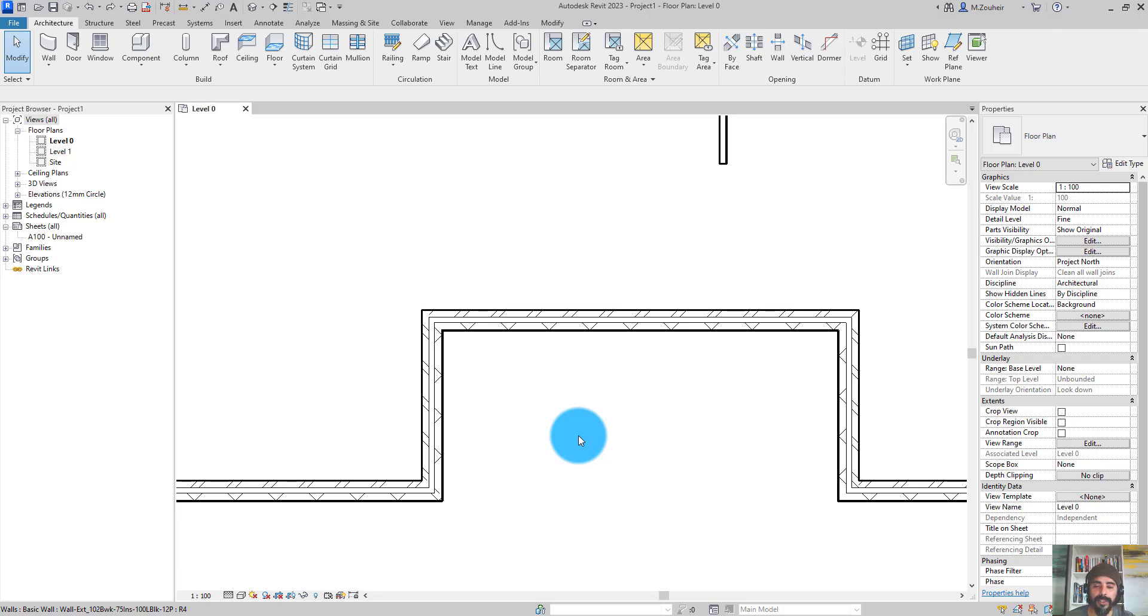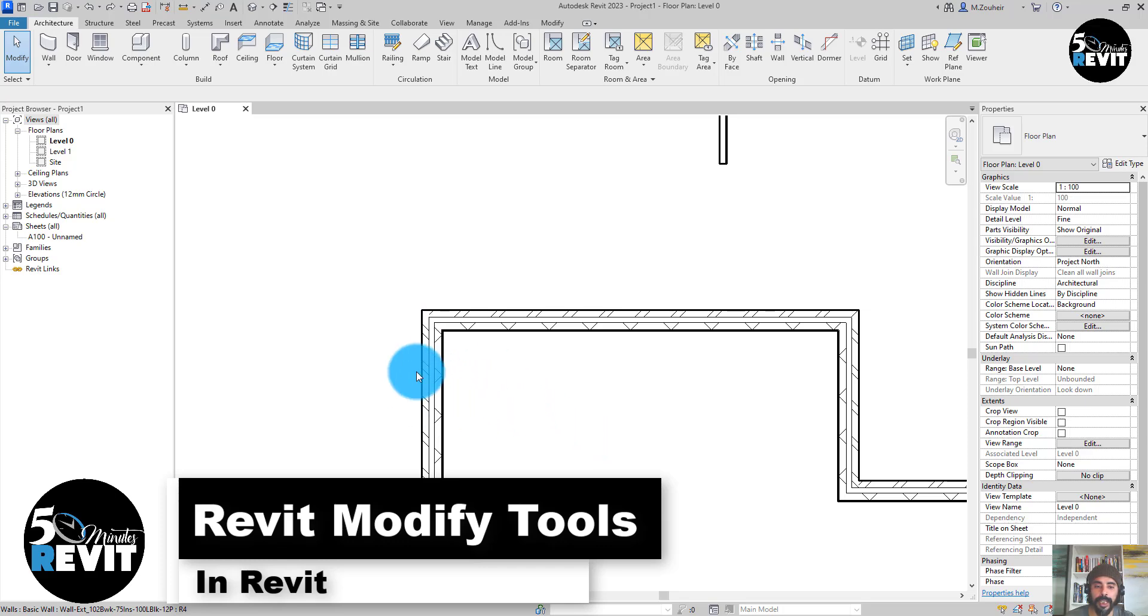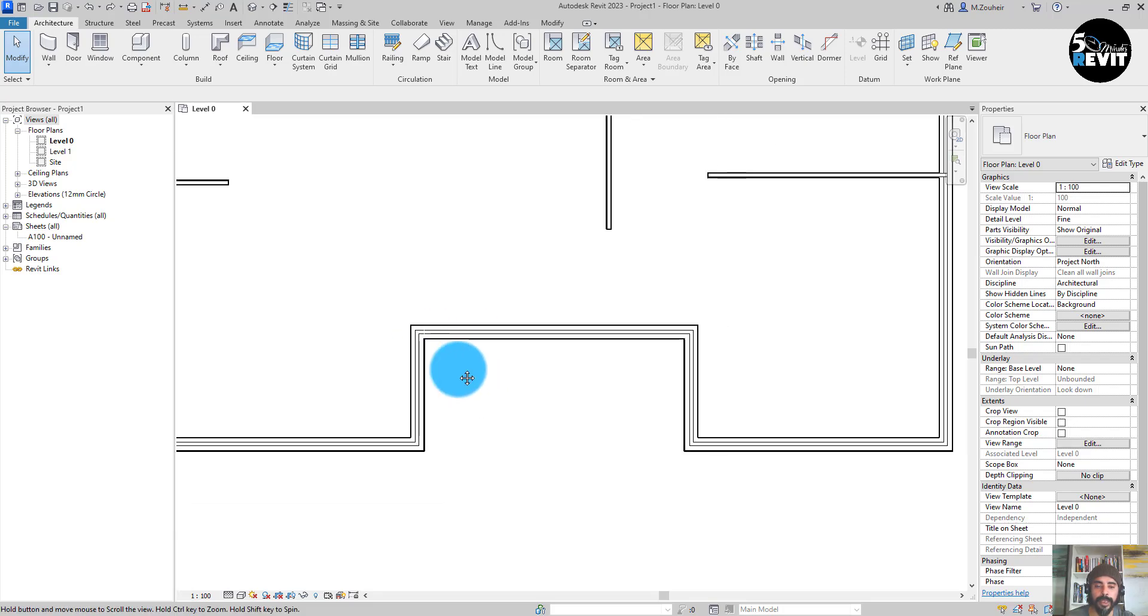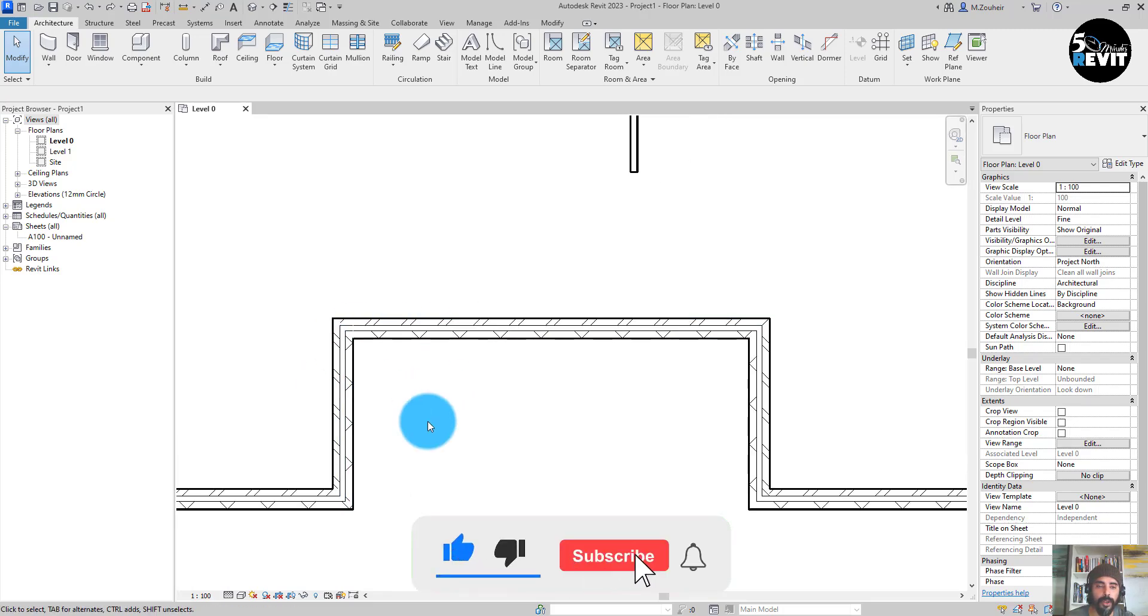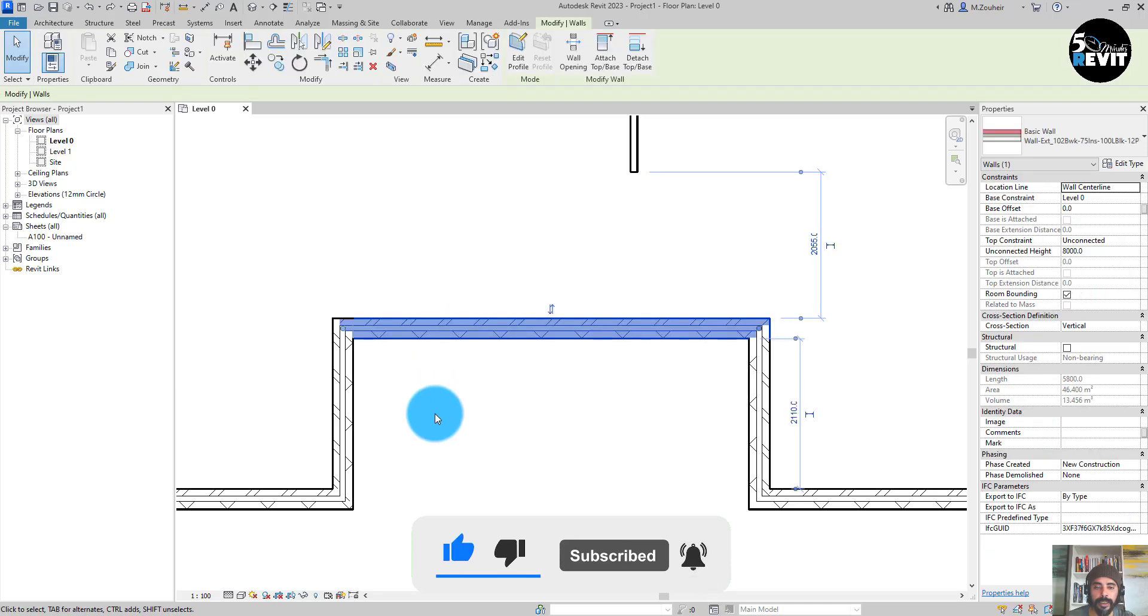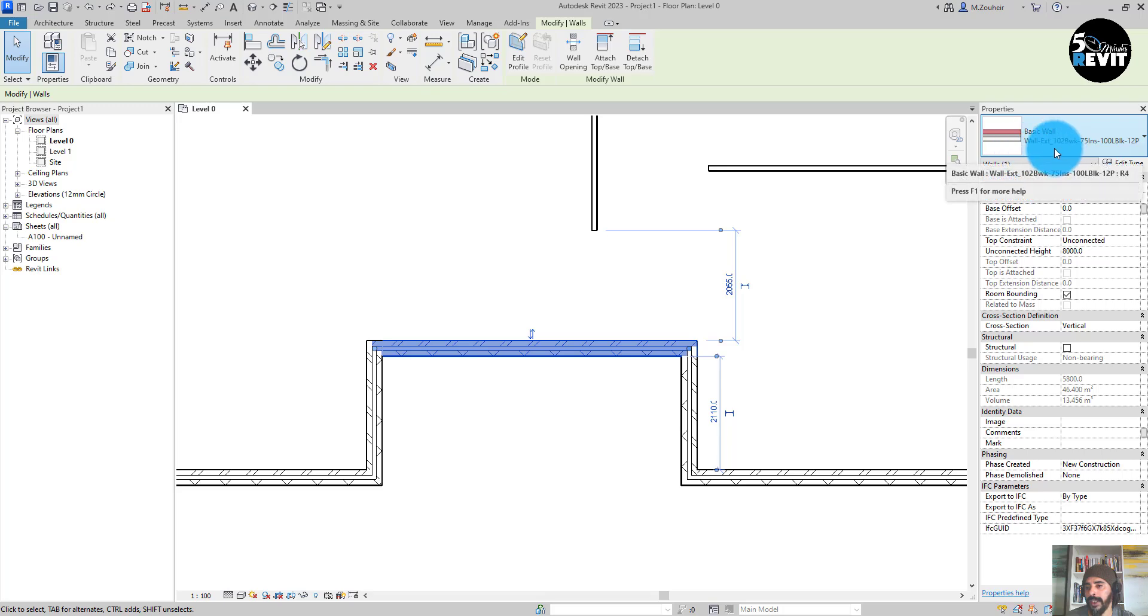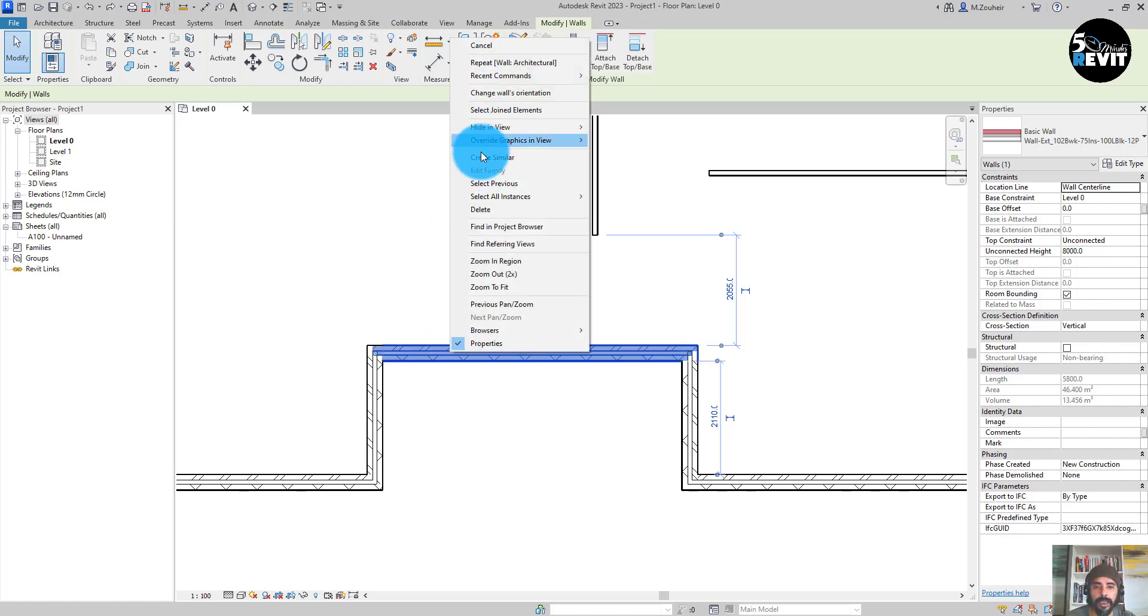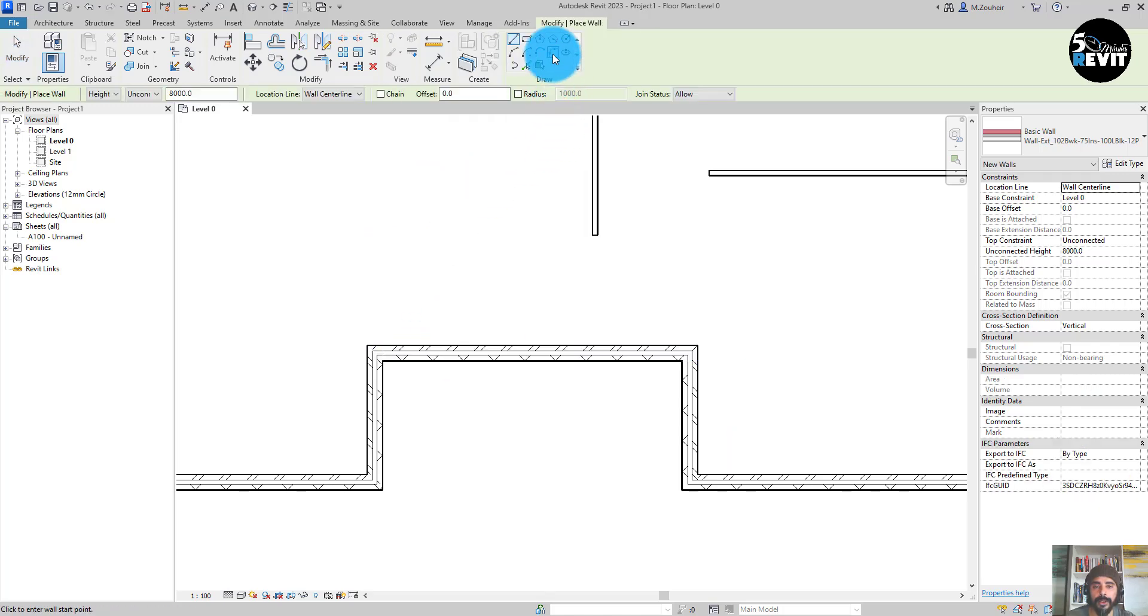Hi, welcome again to Five Minute Revit. Today's tips and tricks is about modify tools. Let's start with fillet. We have this corner here, let's bring it a curve wall. First of all, I see which type of wall this is - a basic wall exterior 120. We can start by creating a similar one, and then go